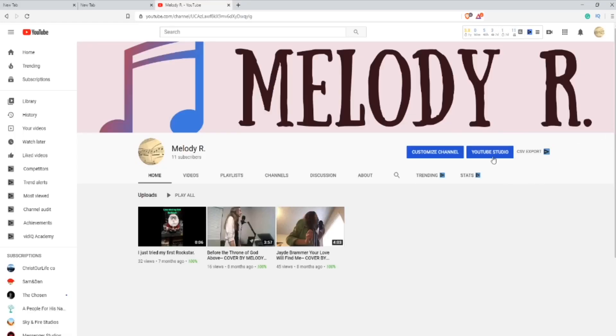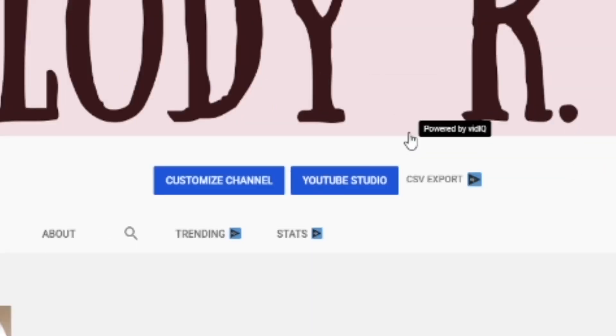The first thing you want to do is log into YouTube and go to your YouTube channel. Then go to the front page and press on YouTube Studio.